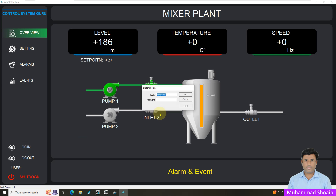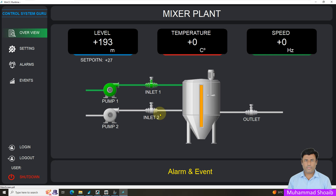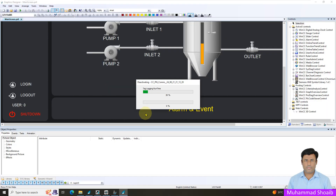Then I will log in with the engineer account. If I click here, as you can see I am able to shut down the application. In this tutorial video, we will learn in the user administrator how we can create multiple accounts, and then in the WinCC application how we can configure those accounts and different types of permissions inside WinCC Scada.